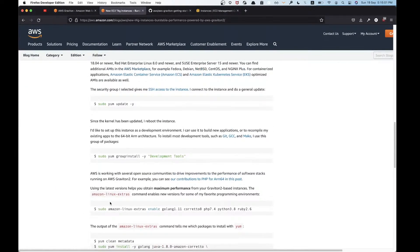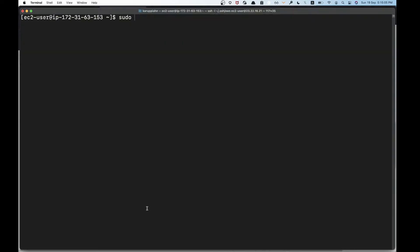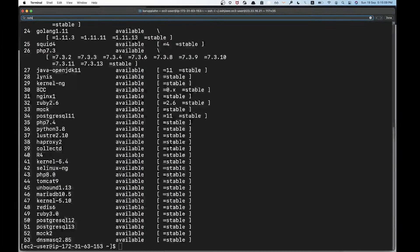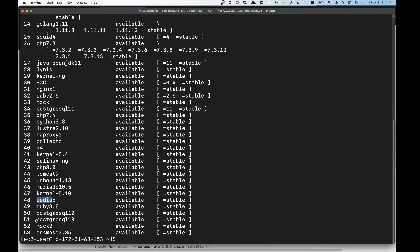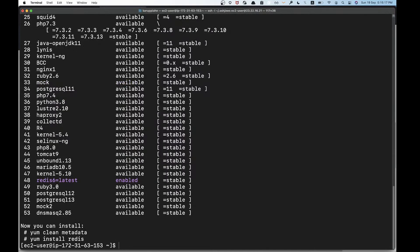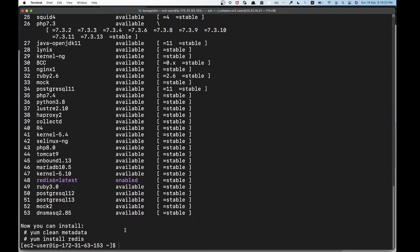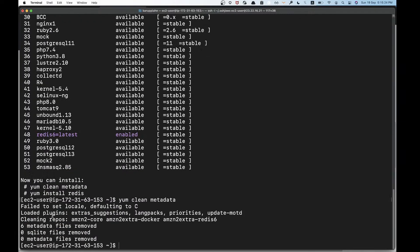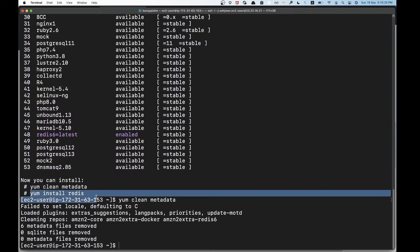I could use this thing called Amazon Linux extras which I can use to enable something. I can find if Redis is here. There is Redis 6, so I can just enable Redis 6. It should be enabled and I can install it, clean up the metadata and install Redis.